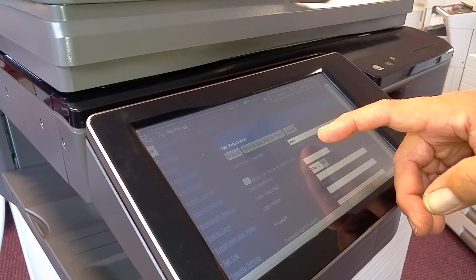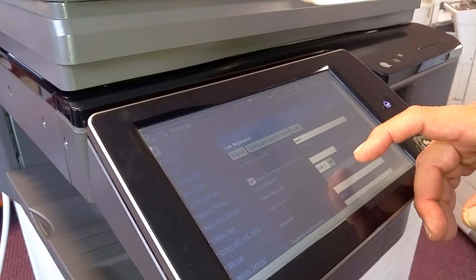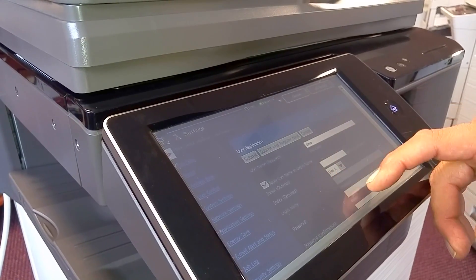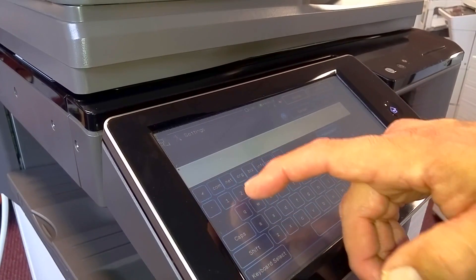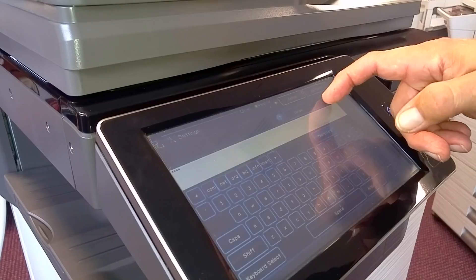OK. And we'll say apply user name to login name. And then we'll give it a password. In this case, we'll just give it a nice easy one, two, three, four.